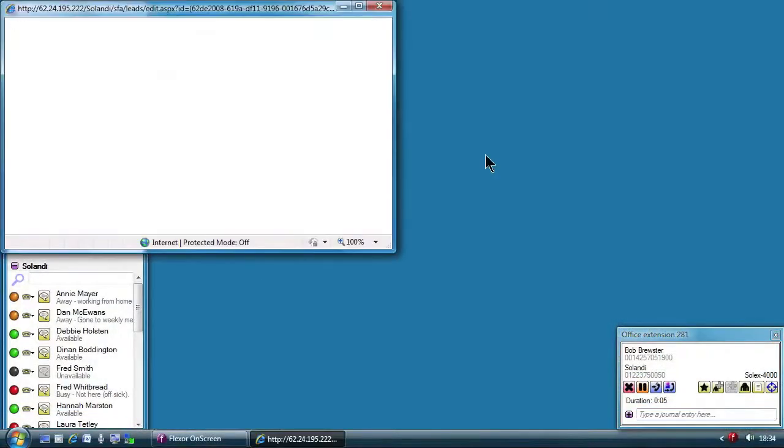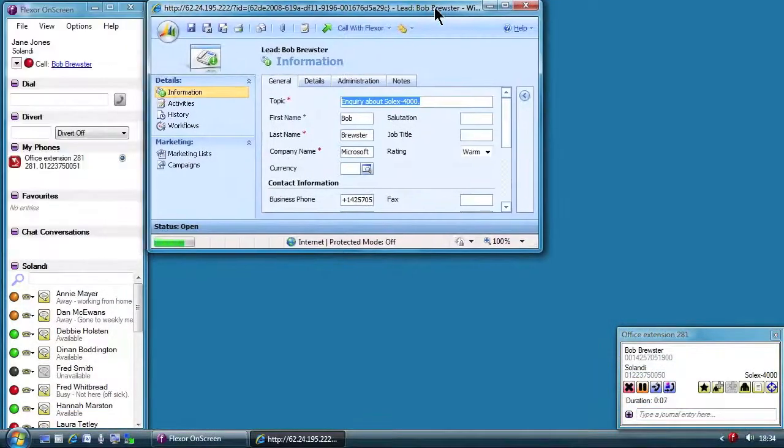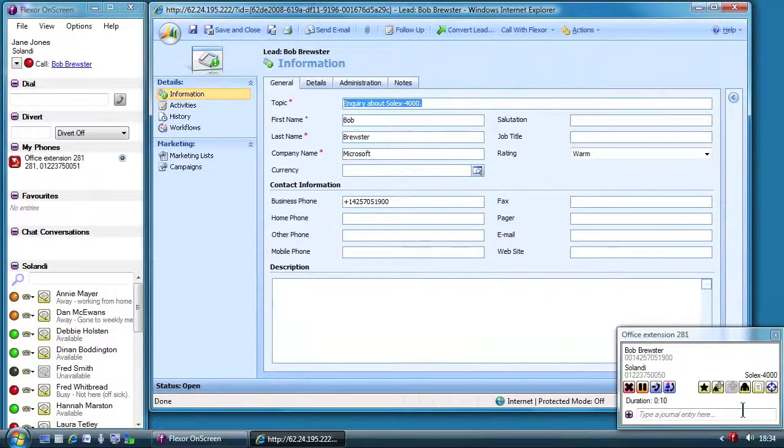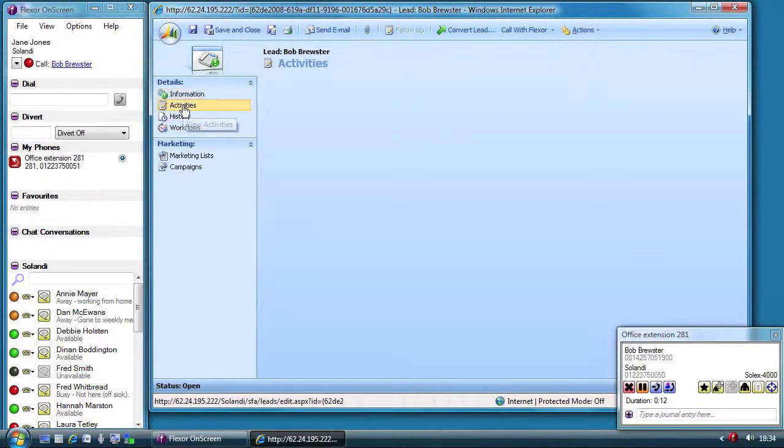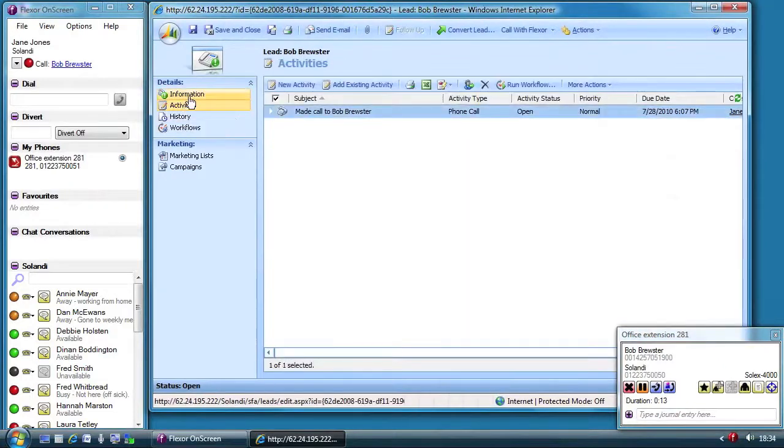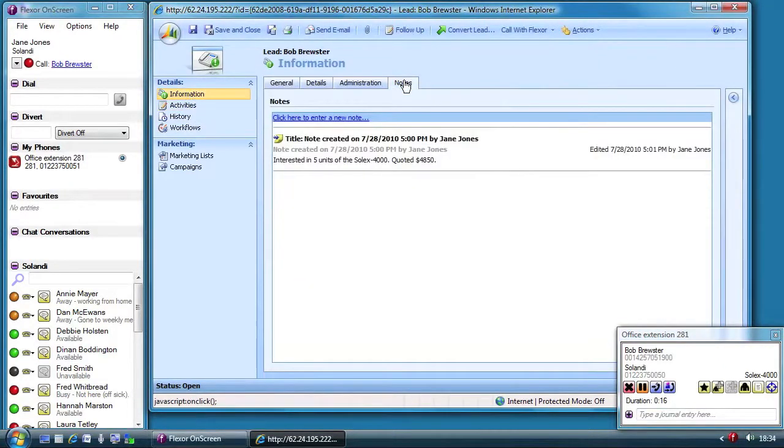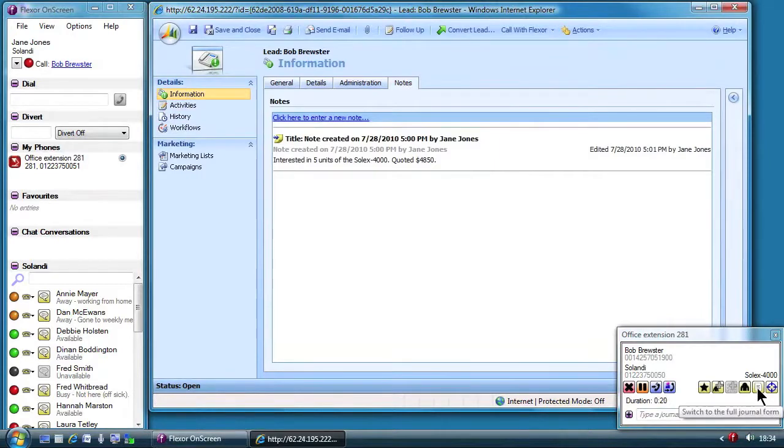While talking to Bob Jane reminds herself of Bob's call history. She can see the full history of calls made and received to Bob. Using Flexor she creates a new call record in Dynamics for this call.